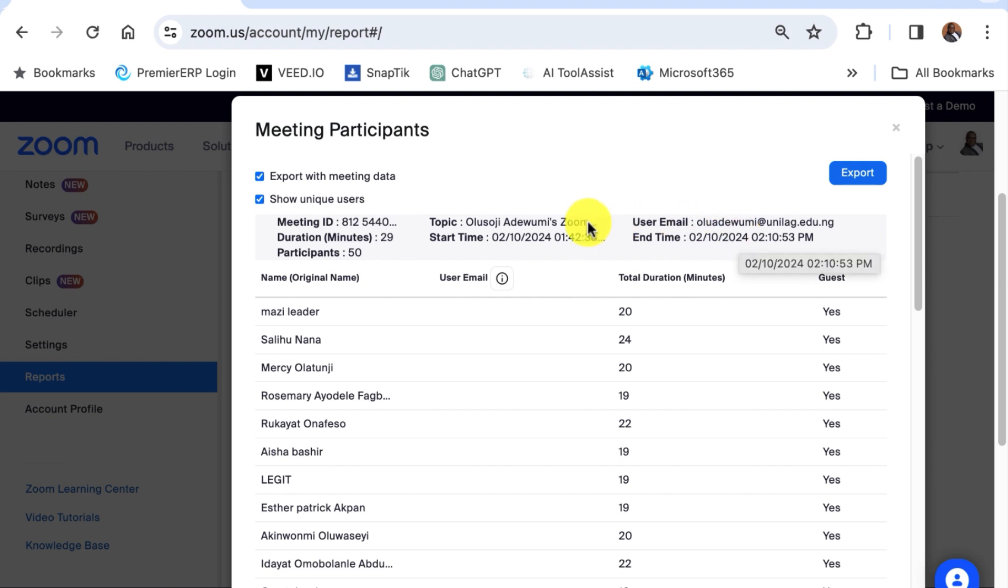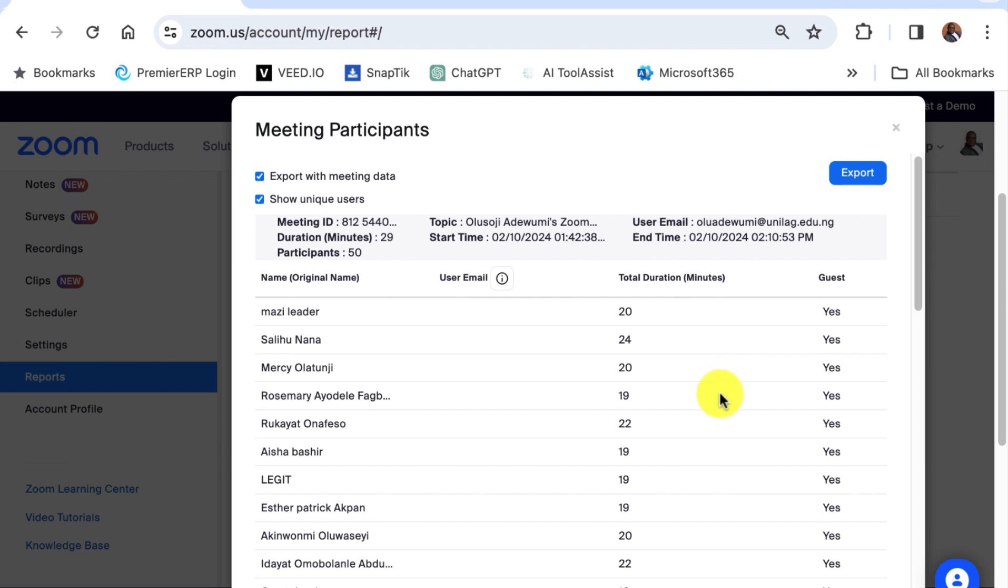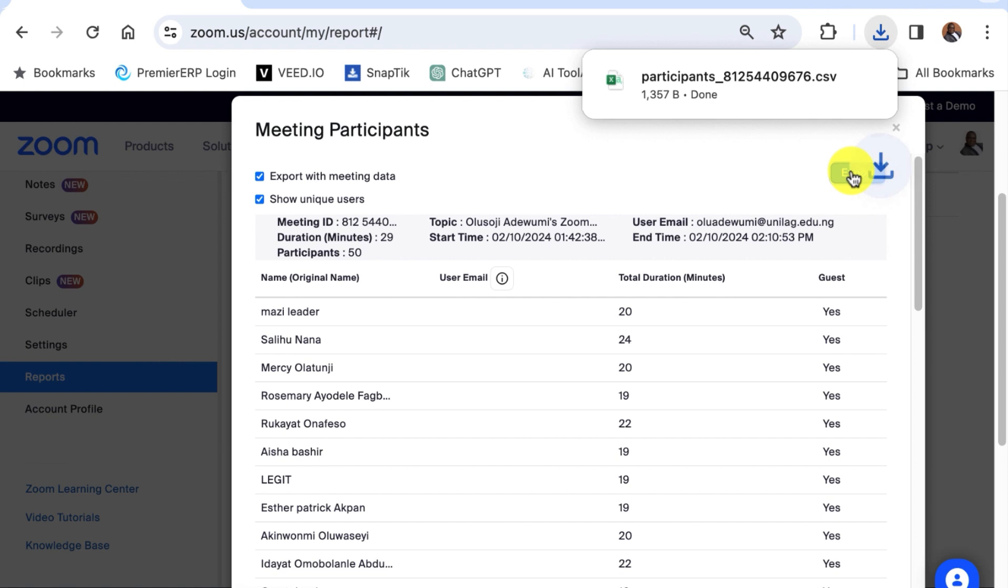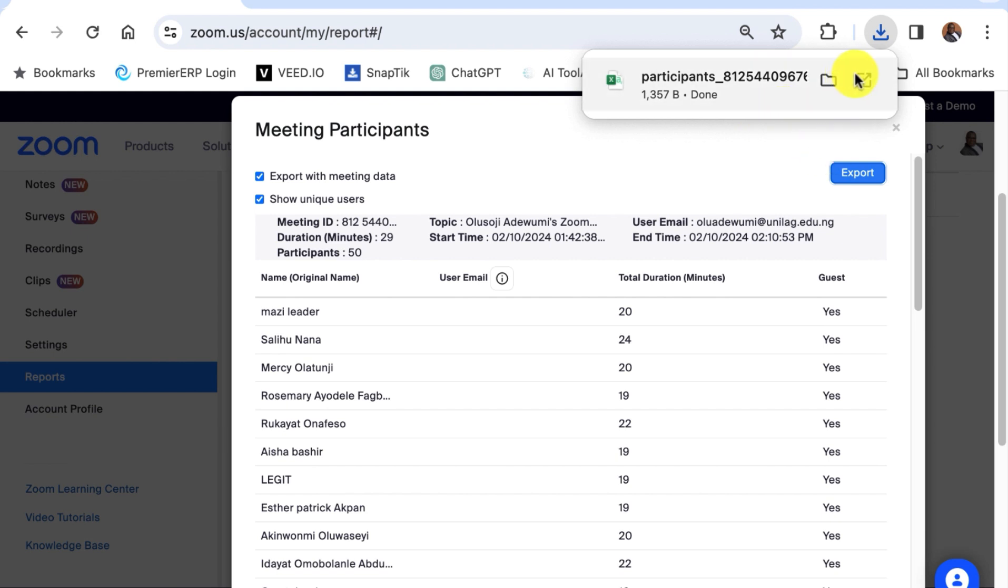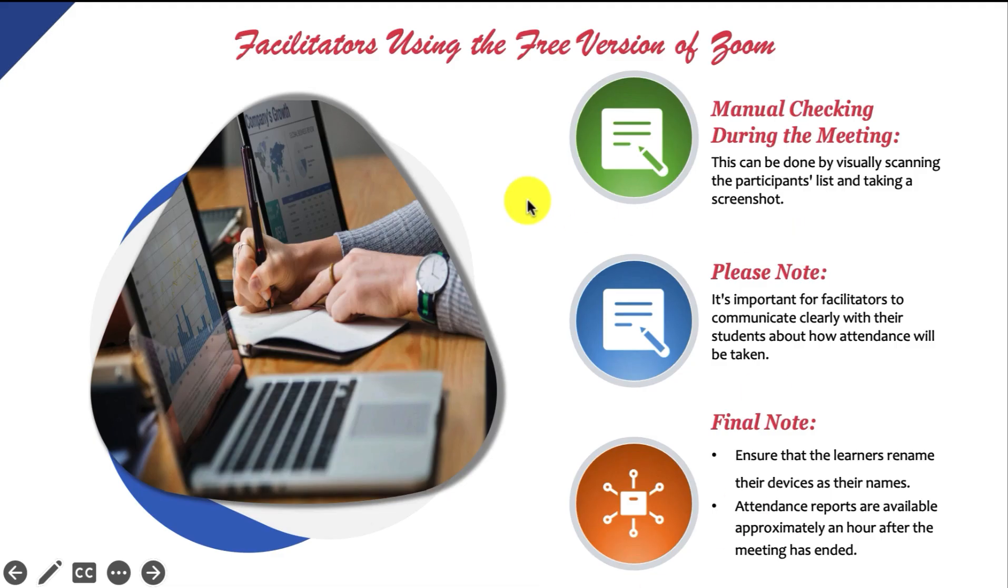So it's essential that you check these two boxes and then you can export this data now. To export this information as a CSV file, just click on export and it will download as a .CSV file. You can open this file with Microsoft Excel.